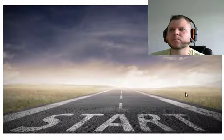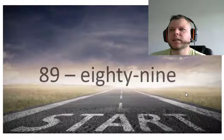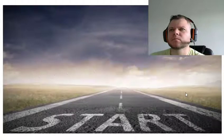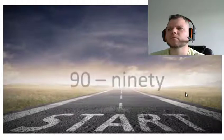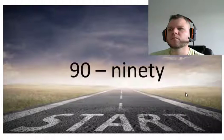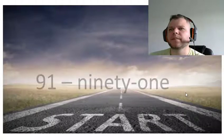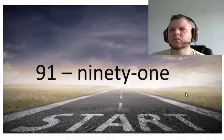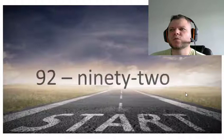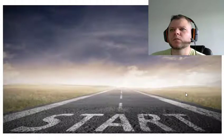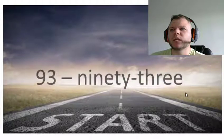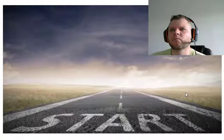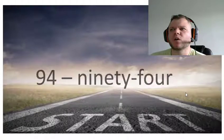Eighty-nine, ninety, ninety-one, ninety-two, ninety-three, ninety-four.